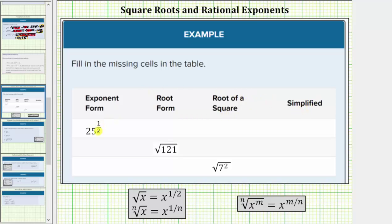The main thing to remember here is that x raised to the one-half power equals the square root of x. In general, when we have a fractional exponent — a rational exponent — the denominator of the exponent gives us the index, and the numerator gives us the exponent on the radicand.